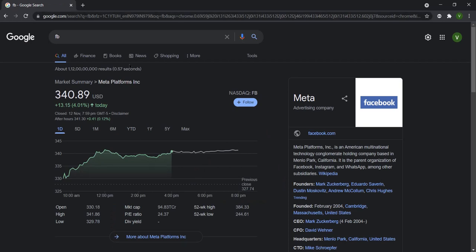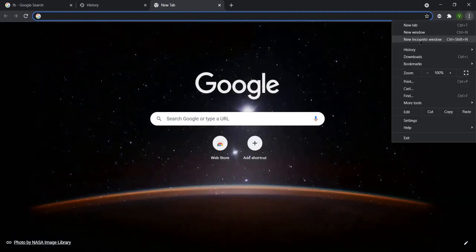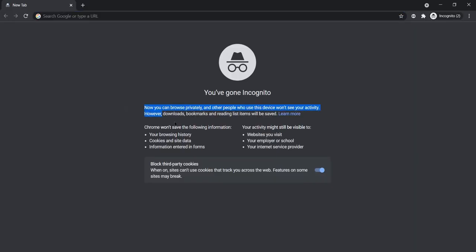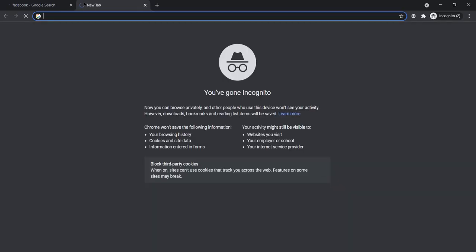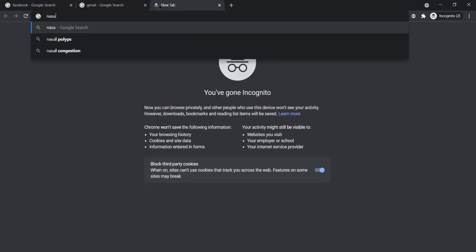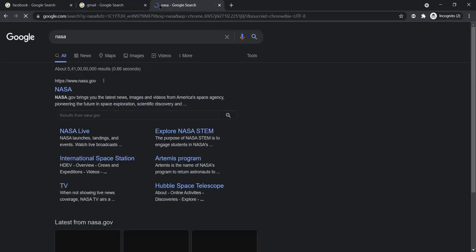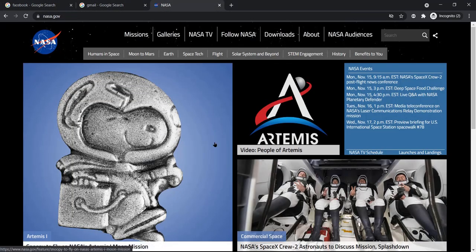I've now searched in the normal browser and you can see 'fb' is stored in the normal browser history. Now I'm going to incognito mode. As you know, normally nothing is stored in incognito, but let's browse a few sites — I'll search Facebook, then Gmail, and then NASA.